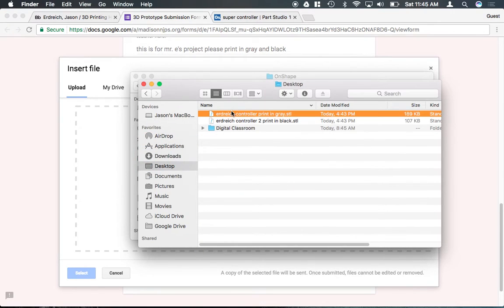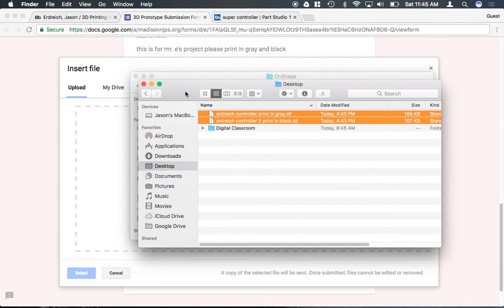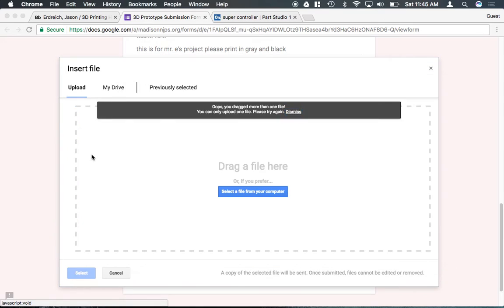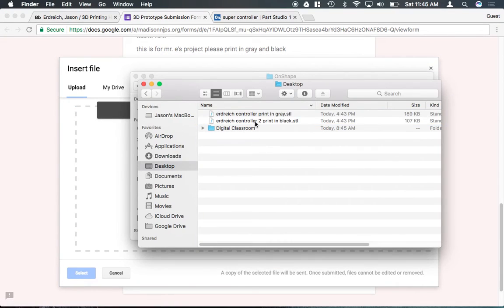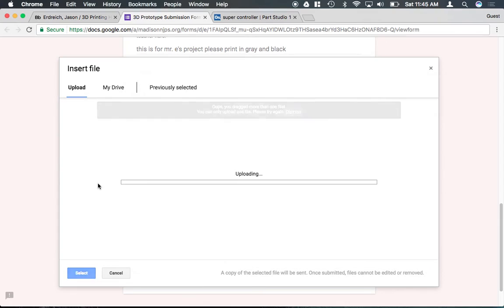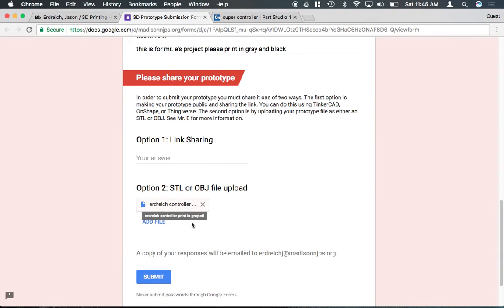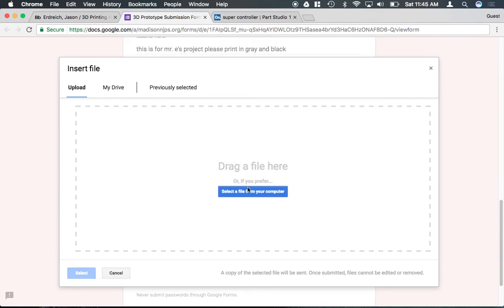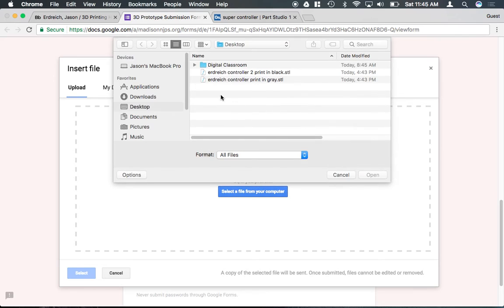So if I were to select the two files that I downloaded, I can actually drag, apparently I can only upload one at a time here. So if I select the one STL file, then I can click add and select the second STL file.